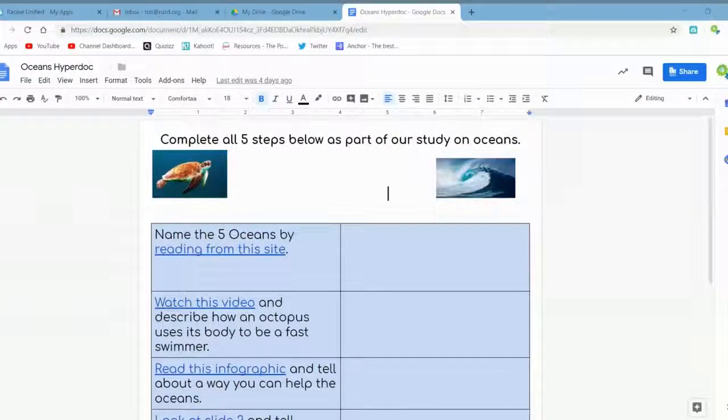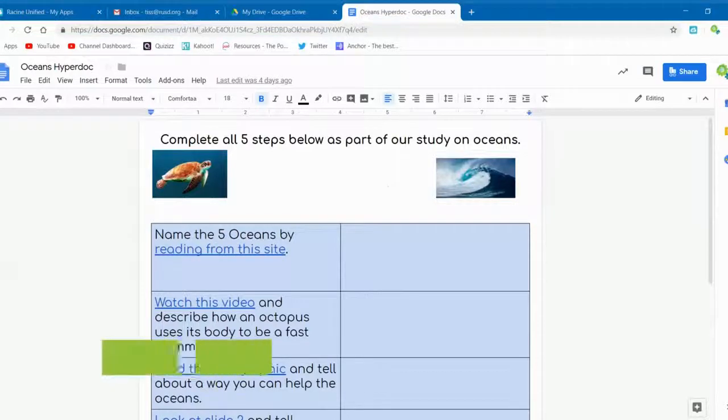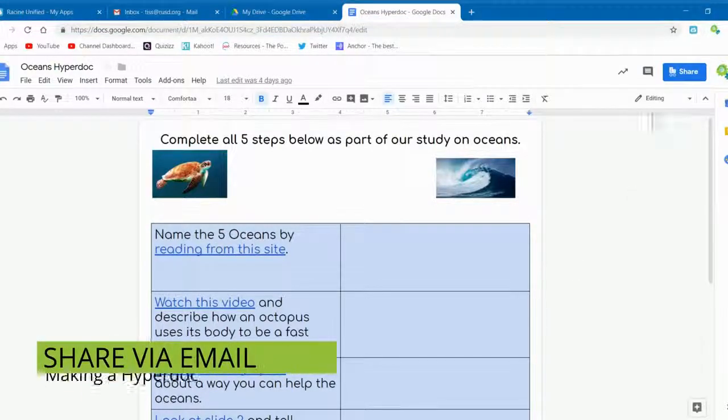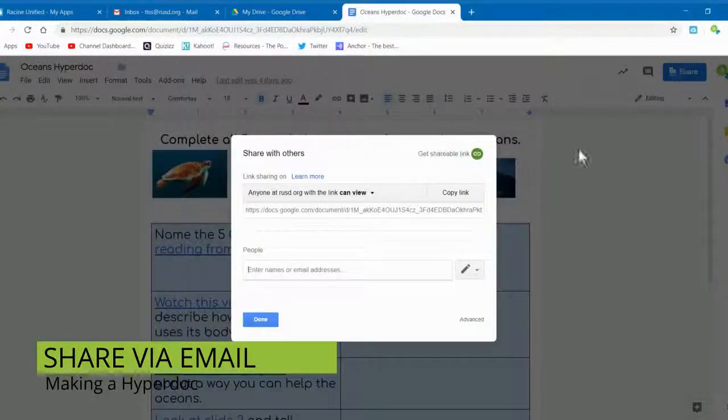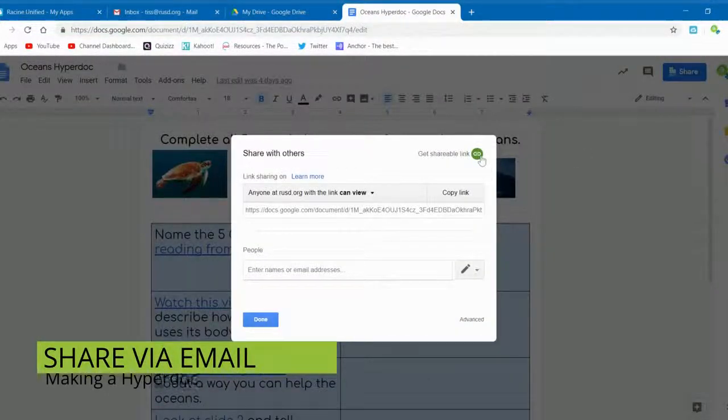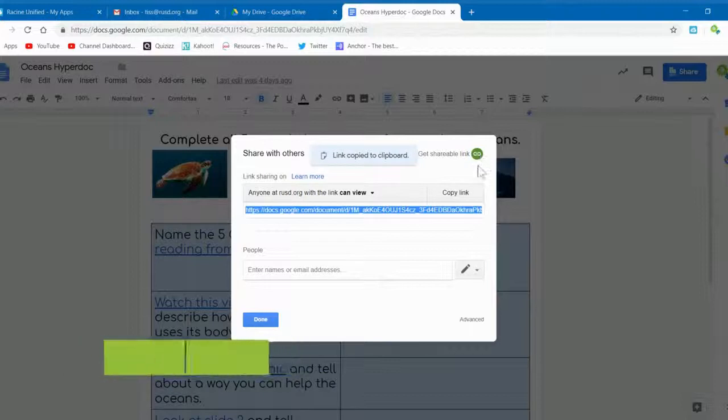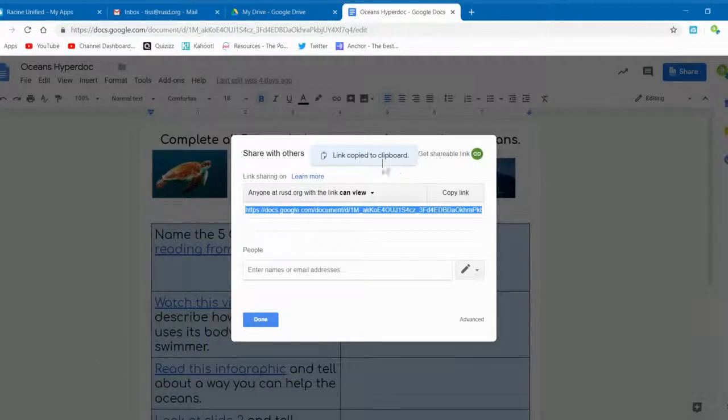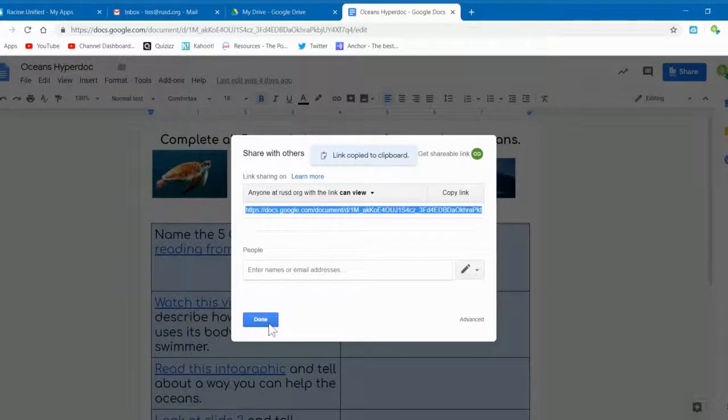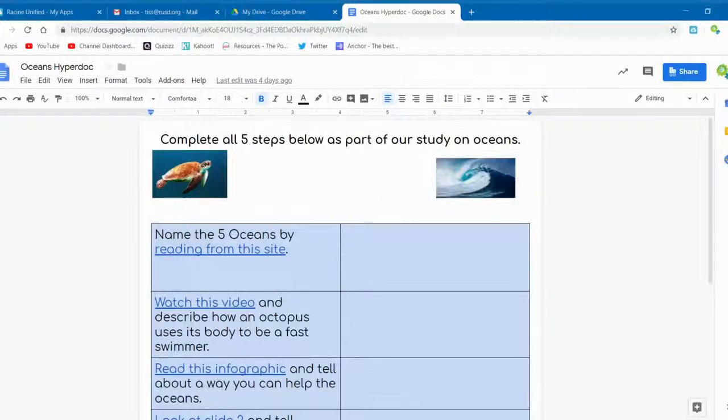Your other option is to share your document by email. Just click on the share button. Click on get shareable link. You'll notice right away it says link was copied to the clipboard. Make sure the sharing says can view and not edit.